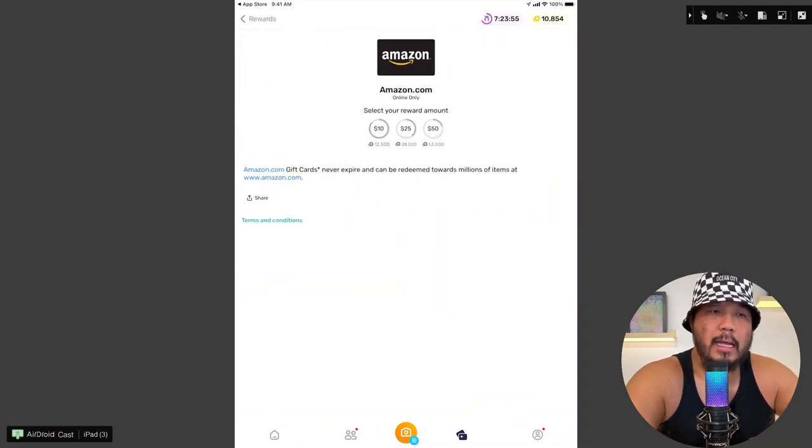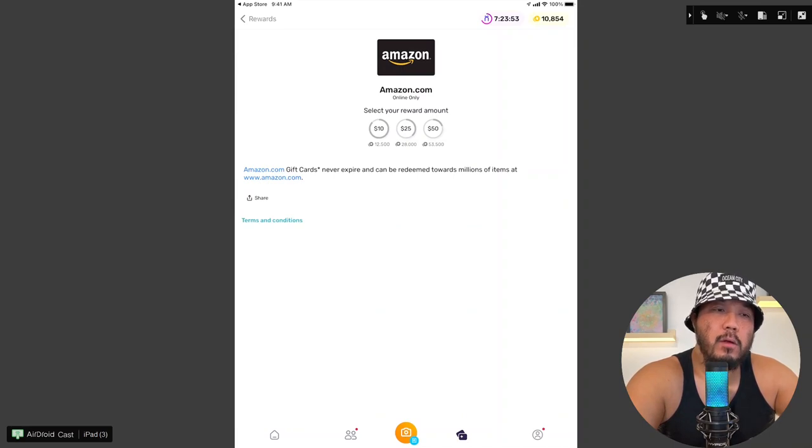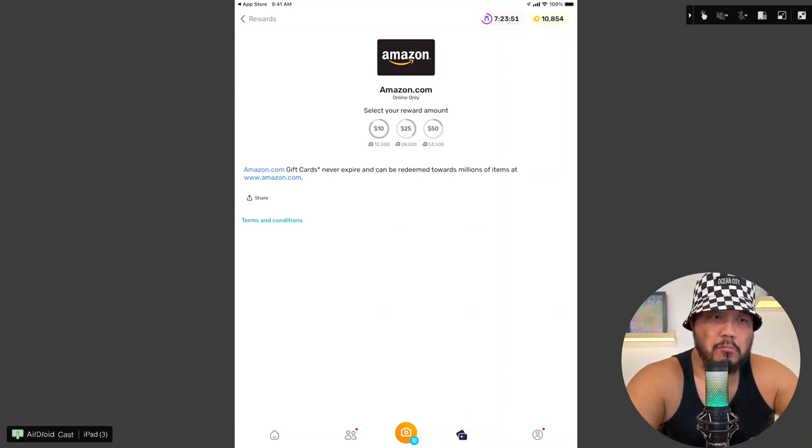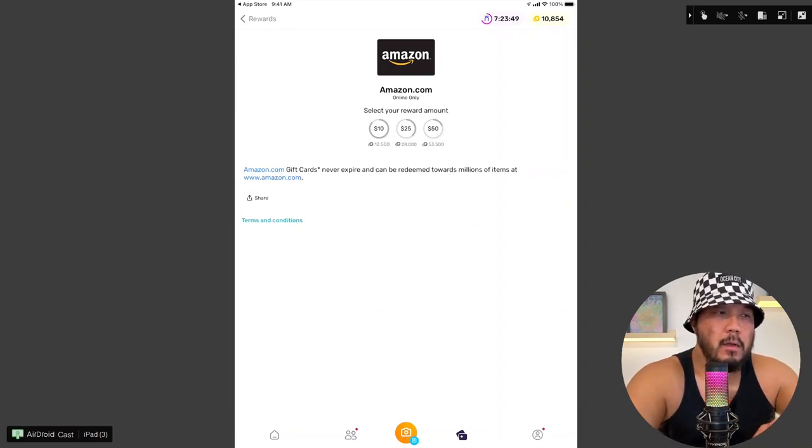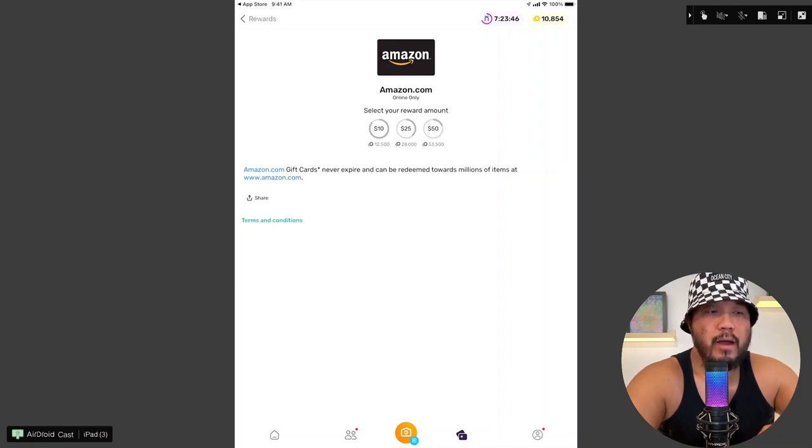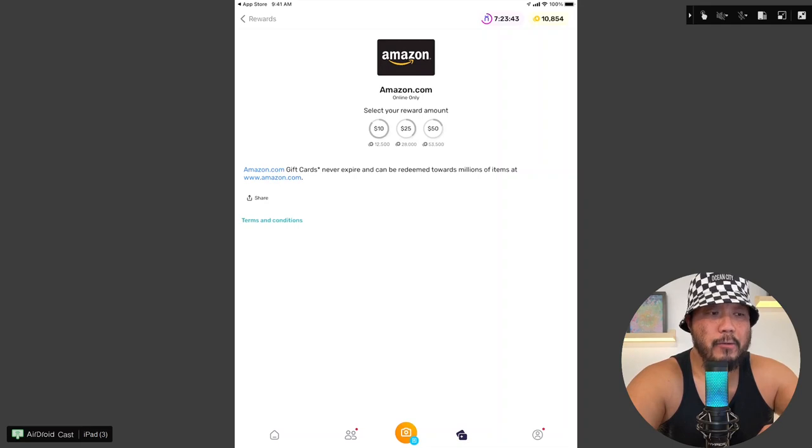Okay, Amazon has a $10 gift card for 12,500 points. That's not bad. There's 28,000 points for $25. 53,500 points for $50.